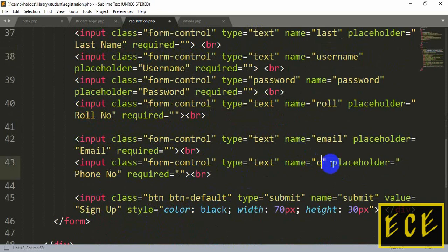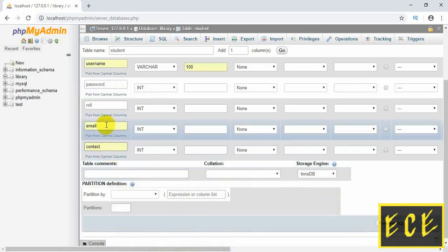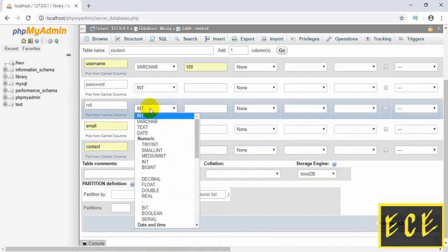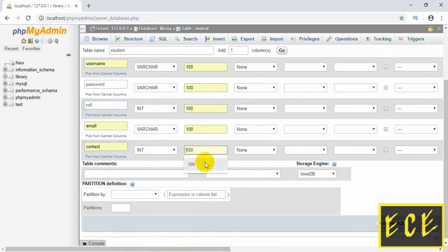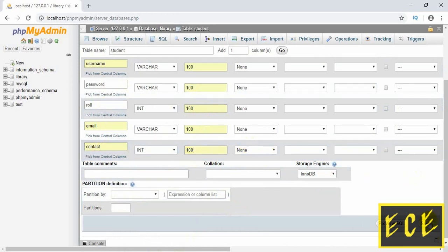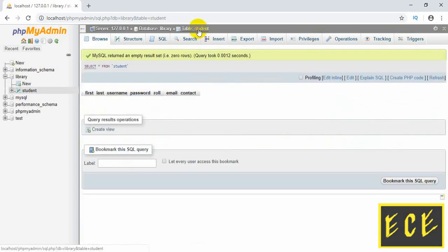Change it to 'contact' and remember you need to keep the column name exactly like the field name in the code, not the placeholder. The placeholder is the text shown inside the input box to indicate what the user should write. That's why we wrote the placeholder separately. Now you can see we have created our seven columns, but there is no data yet as nobody has registered.